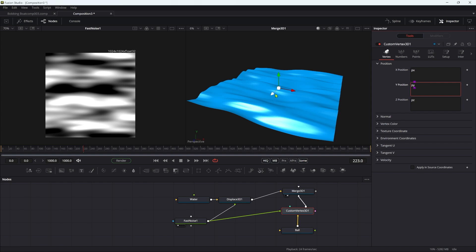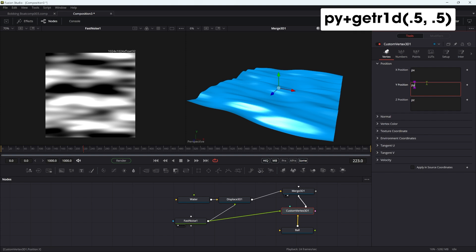Then I will come to the Y position, which will allow us to get it to bob up and down in time with that fast noise. So what I'm going to do is py+getr1d open brackets, point five comma point five close brackets.